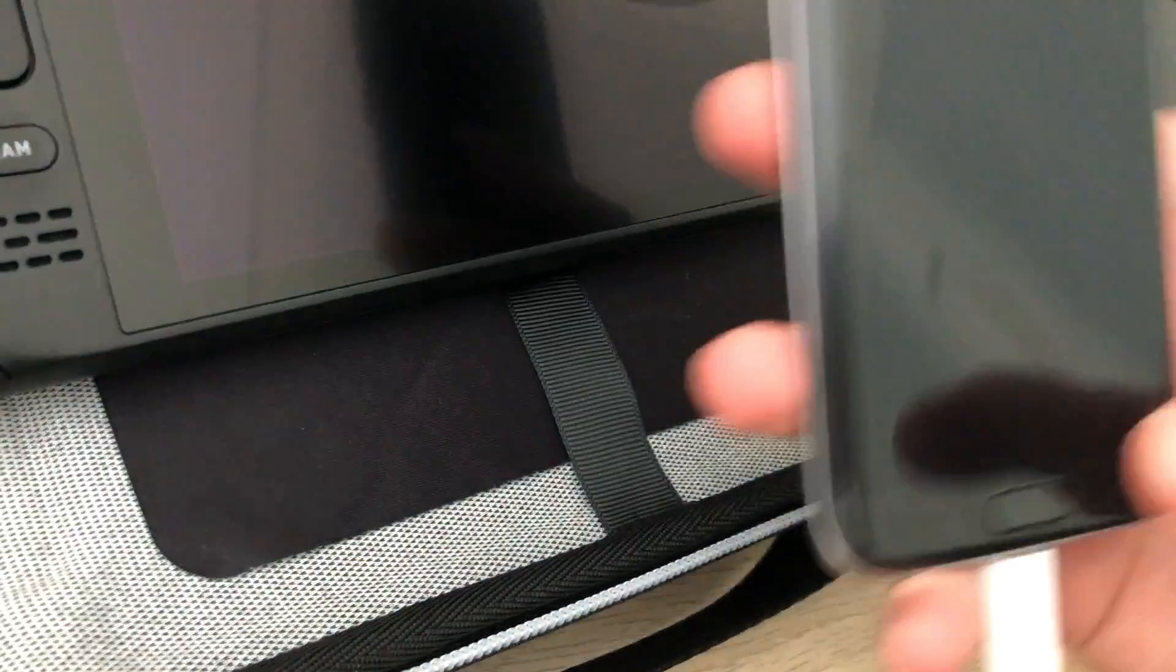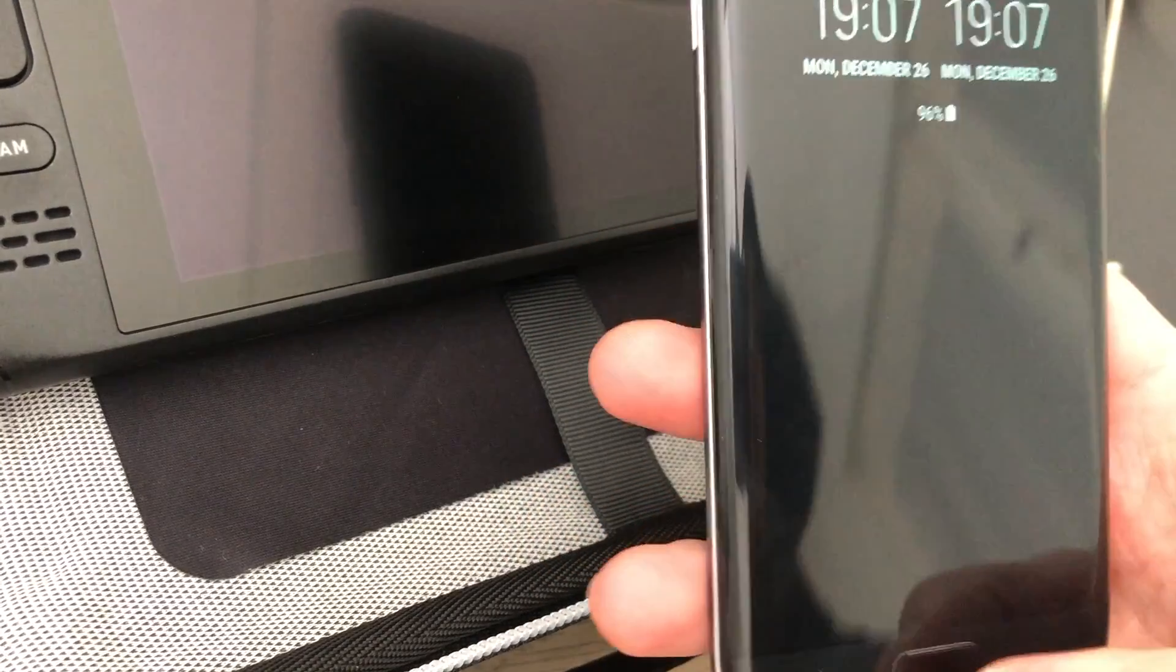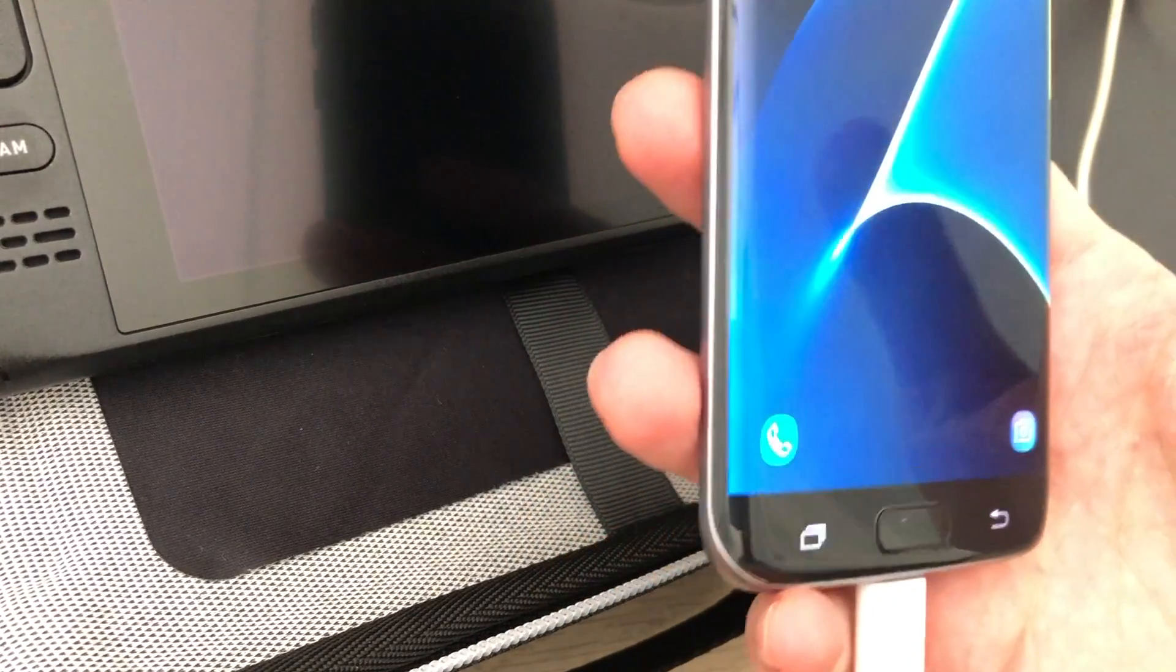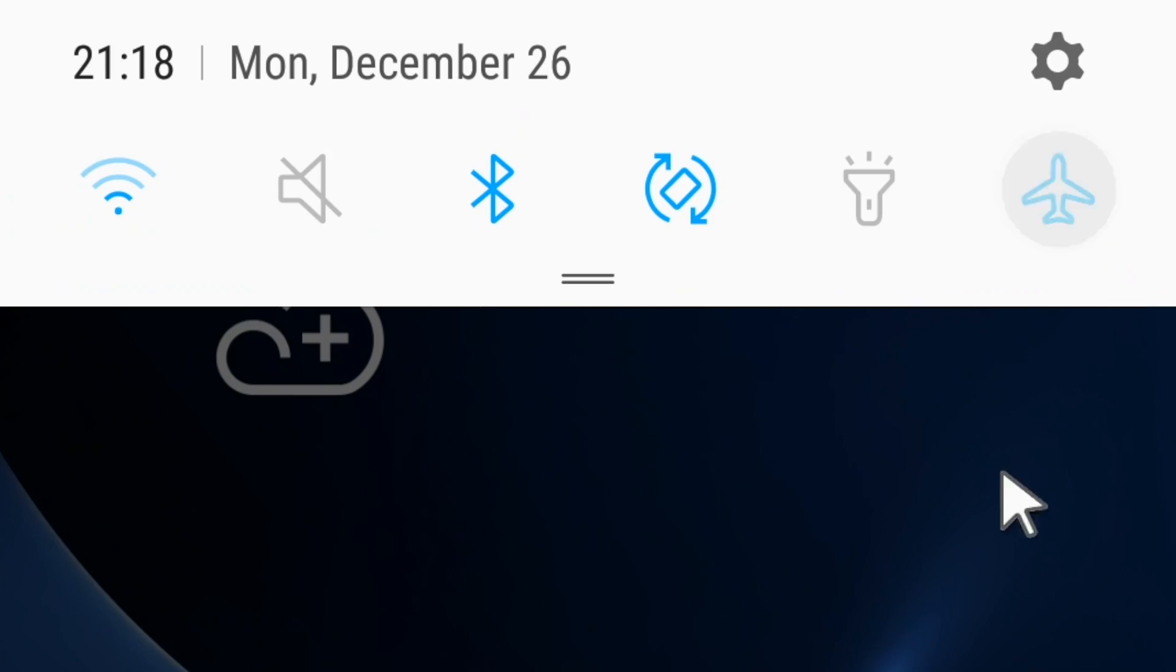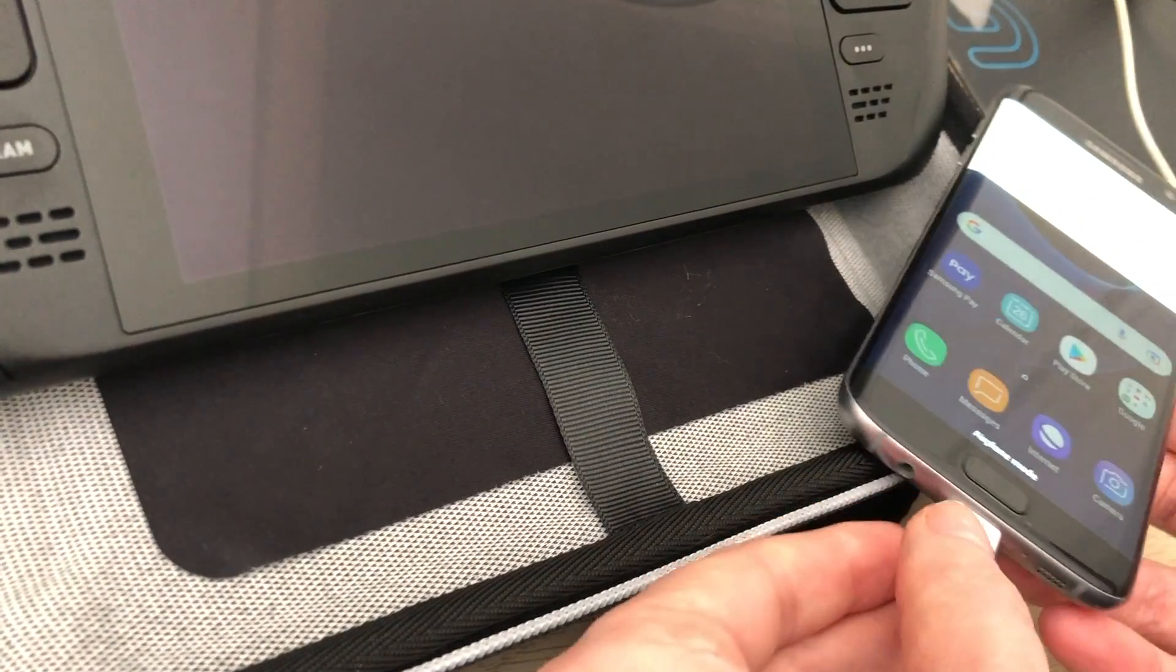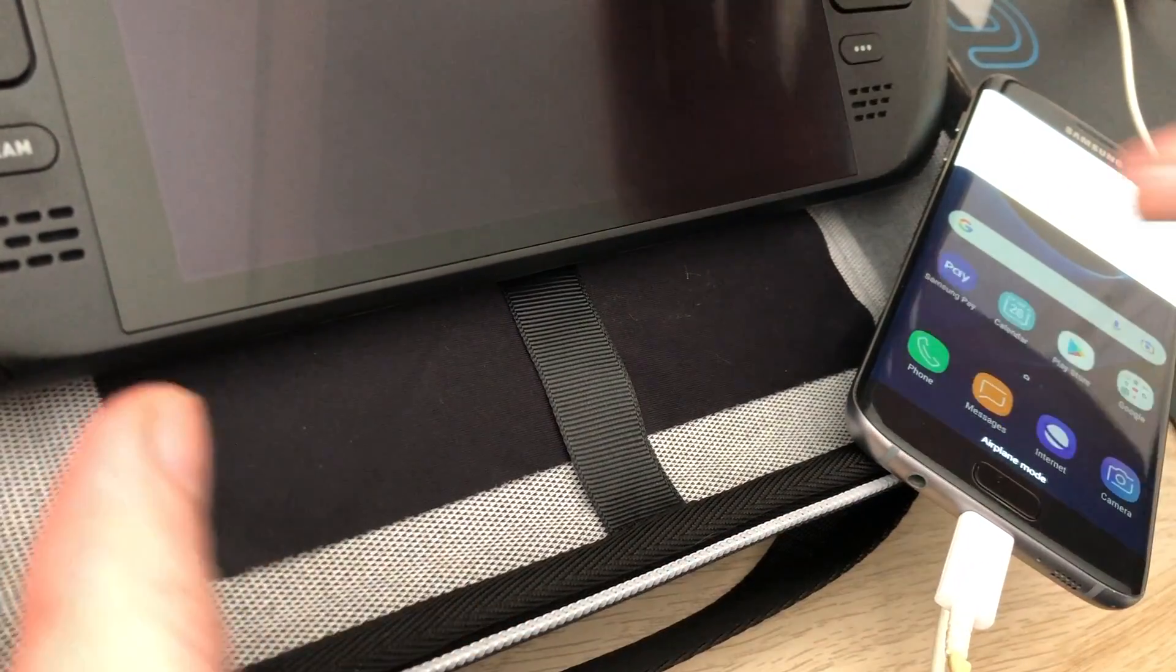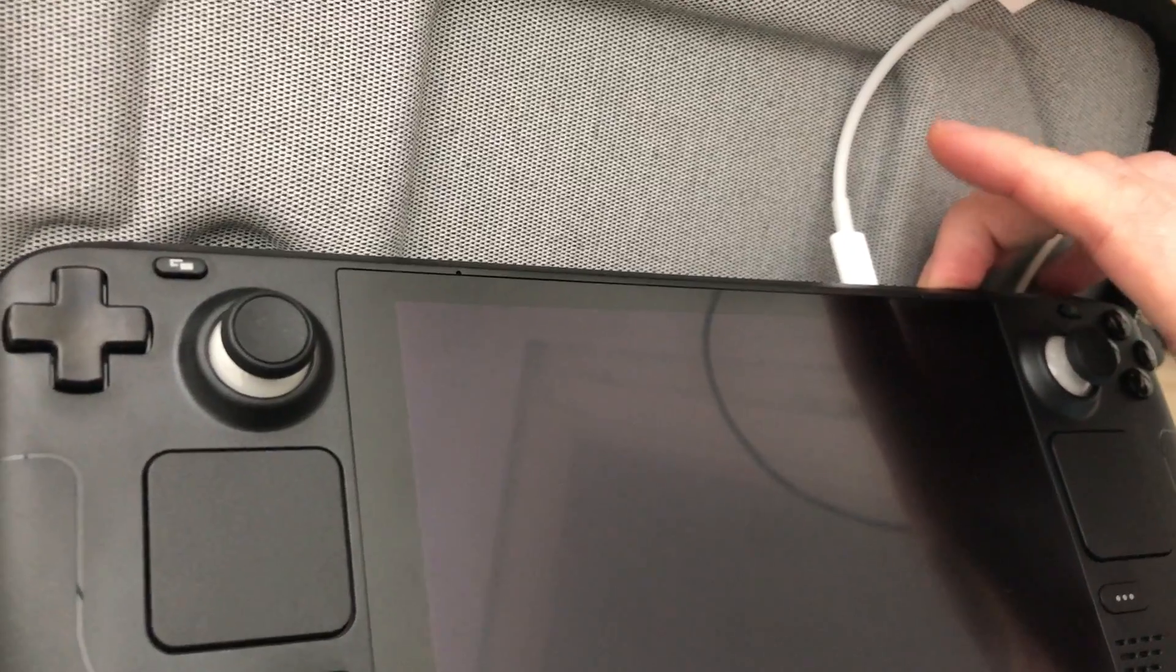So now everything is ready. Let's do the tethering thing. Unlock your smartphone. Now go to airline mode and enable Wi-Fi. The smartphone is ready for tethering. Now turn on the Steam Deck.